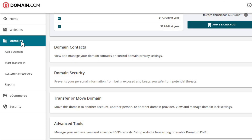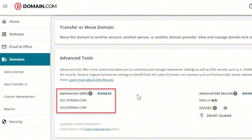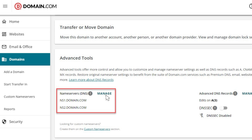Find the domain you want to edit and click on it. This will open up the management options available for your domain. Now look for the section labeled DNS and Name Servers — this is where we'll make all the DNS changes — and click on it to access your current DNS records.